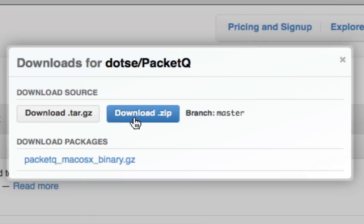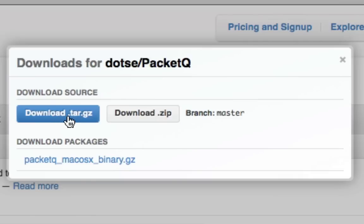Or you can download the zip or the tar file for compiling, and compiling it is really easy. Just type configure, make, install, and you should have it installed on your PC really quickly.